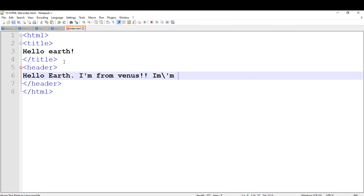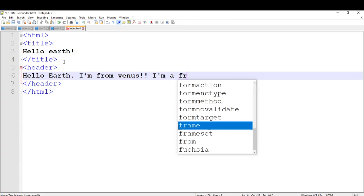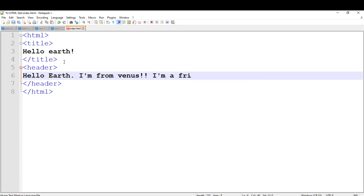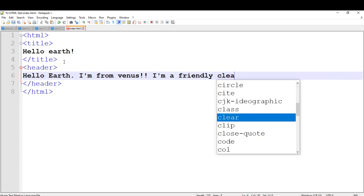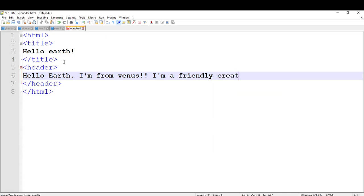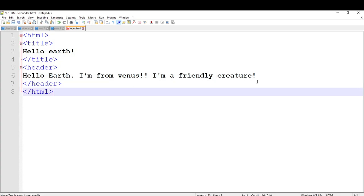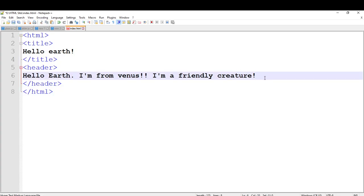I am friendly. I am a friendly creature. And that's going to be the header of our webpage. We are going to save it. You don't have to open the same webpage again — just press reload and it will appear here.